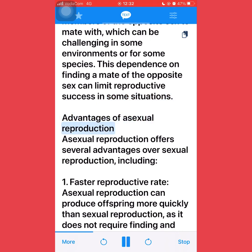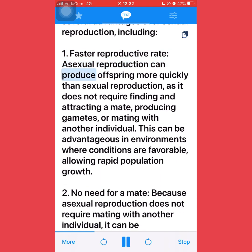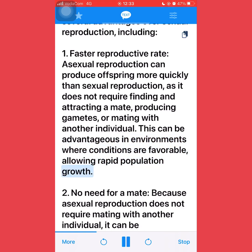Advantages of asexual reproduction: asexual reproduction offers several advantages over sexual reproduction, including: first, faster reproductive rate — asexual reproduction can produce offspring more quickly than sexual reproduction, as it does not require finding and attracting a mate, producing gametes, or mating with another individual. This can be advantageous in environments where conditions are favorable, allowing rapid population growth.